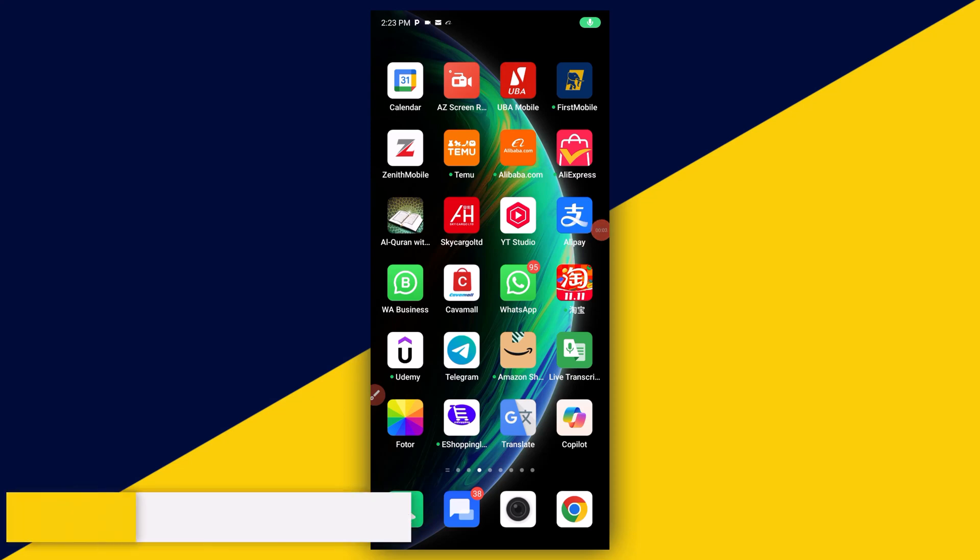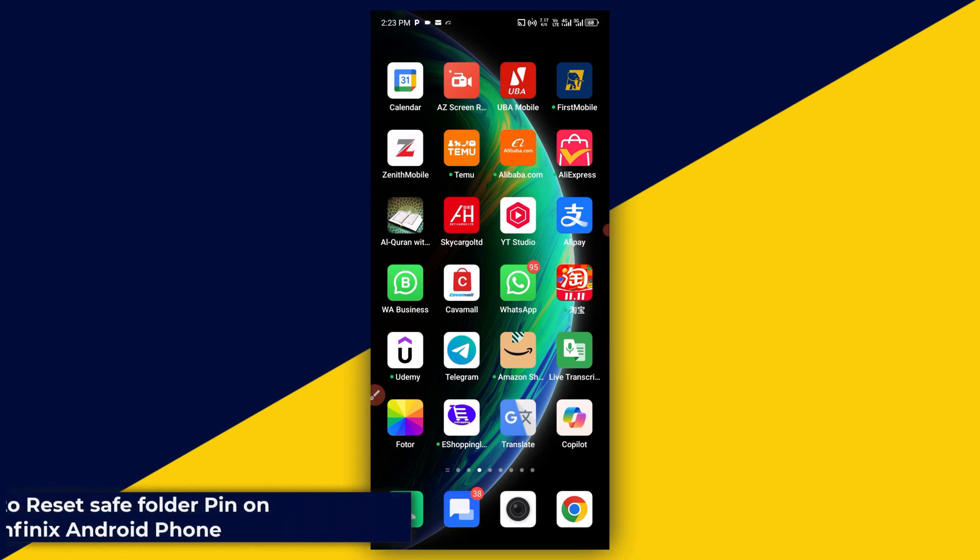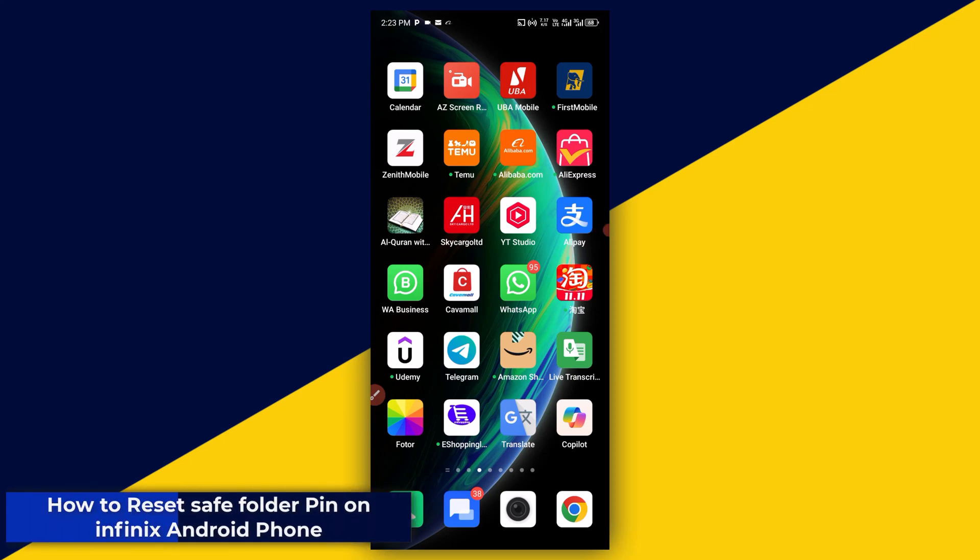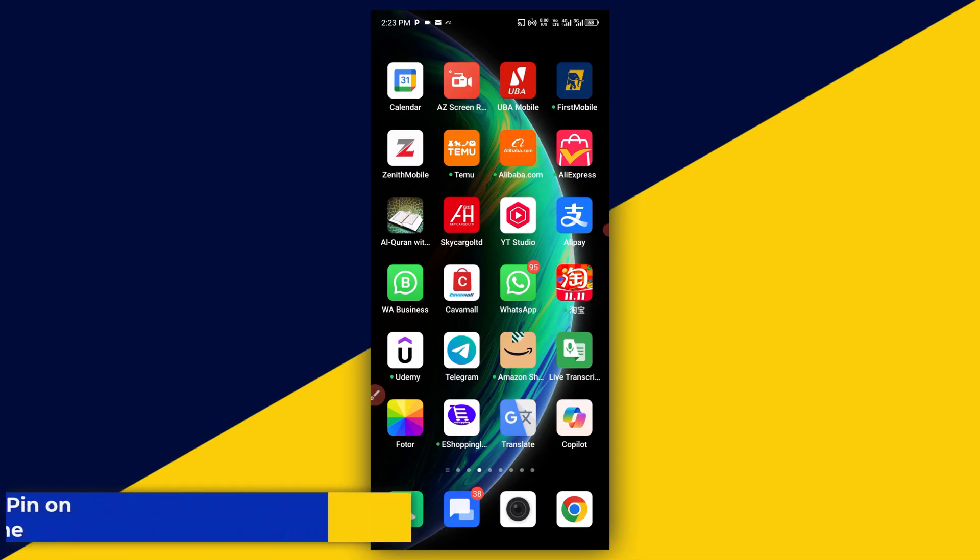Welcome back to this video. In this video, I will show you how to reset safe folder pin on Infinix Android phone. So, let's see.